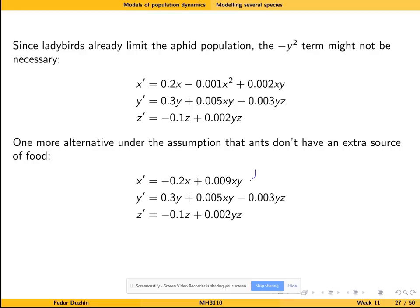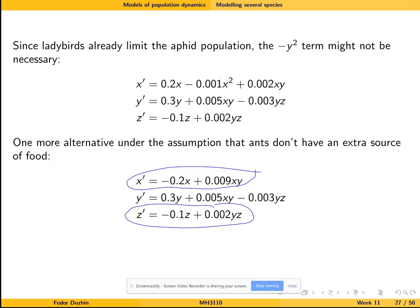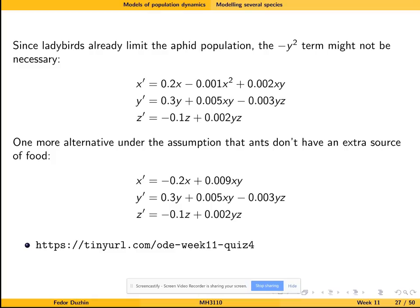Notice that the equation for ants in this alternative scenario is very similar to the equation for ladybirds: both benefit from the presence of aphids, and on their own they would die out. The difference is that for aphids, the presence of ants is good but the presence of ladybirds is bad. Please stop and try to do the next quiz.